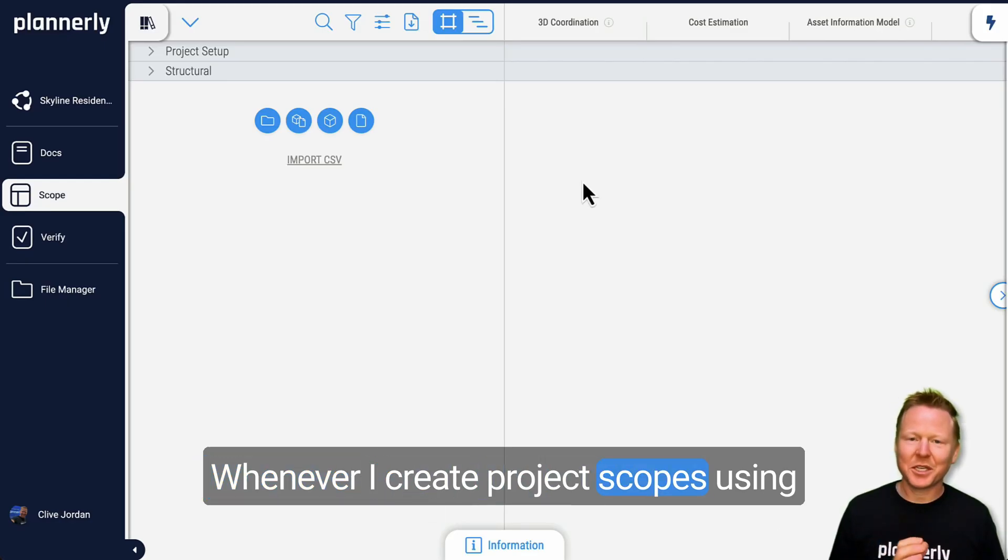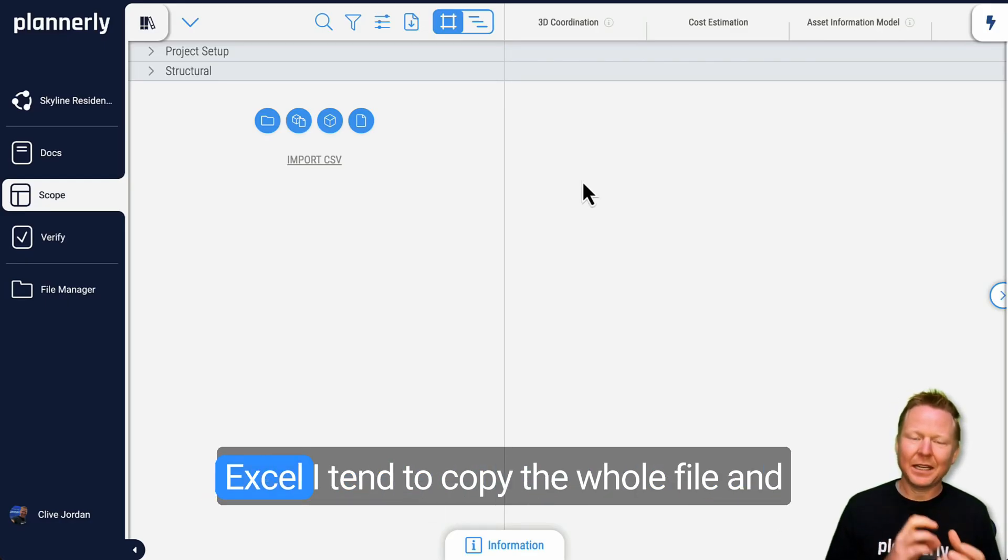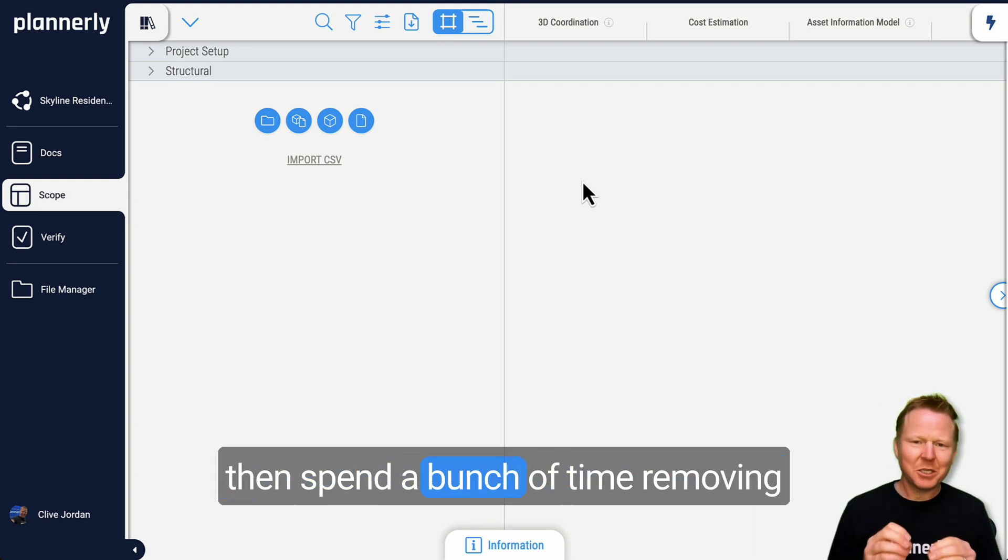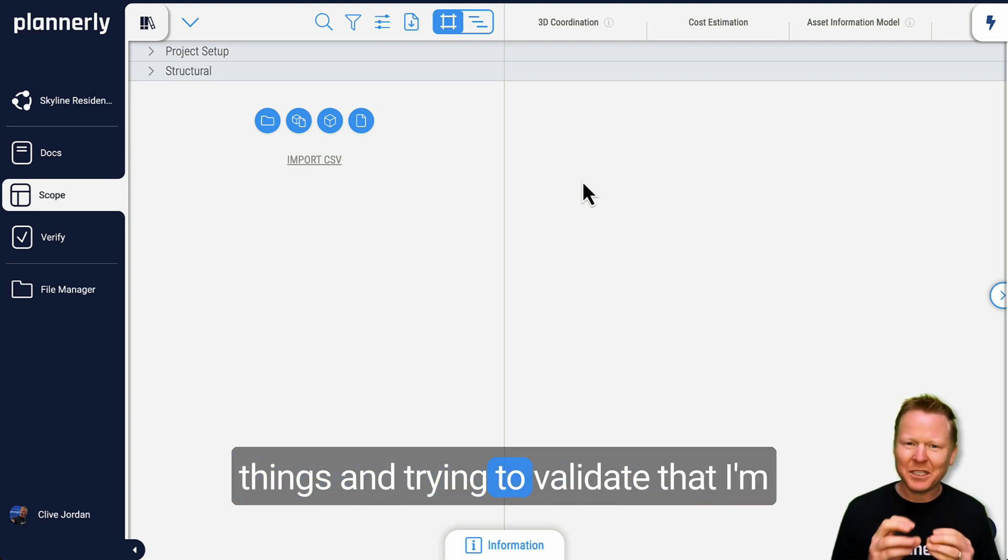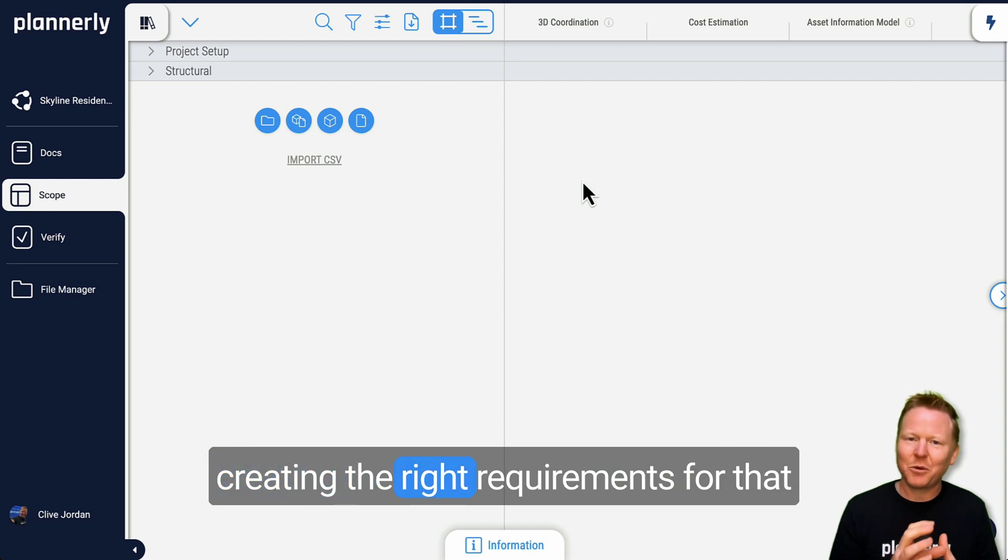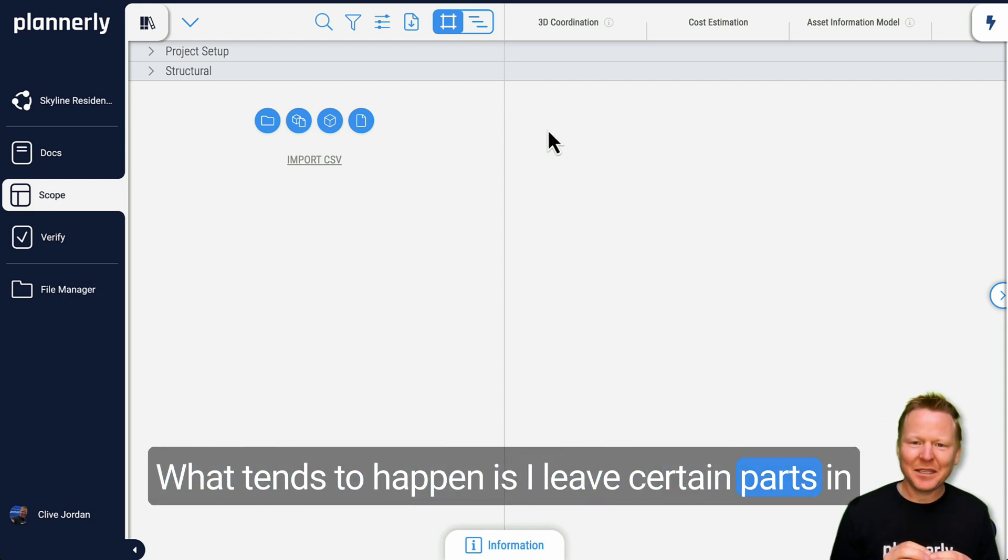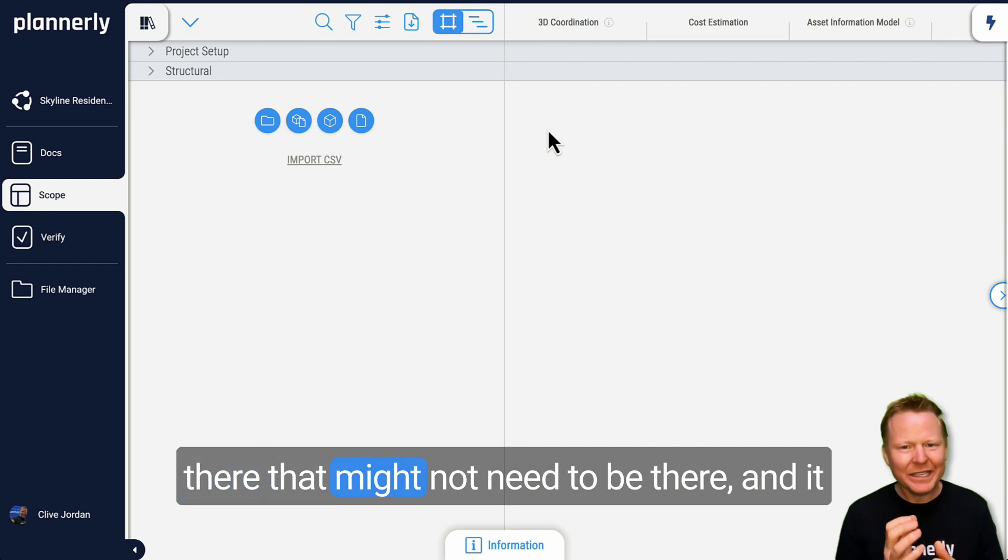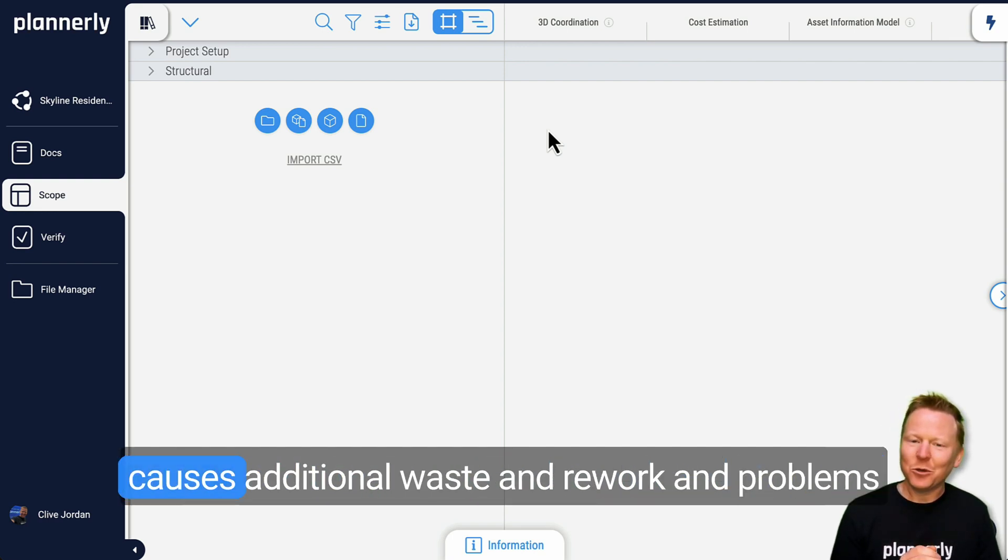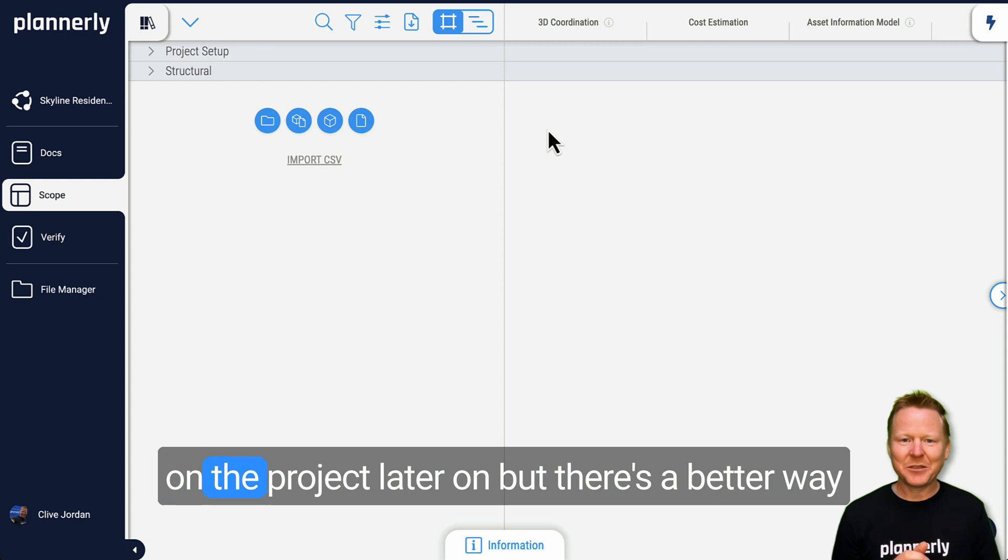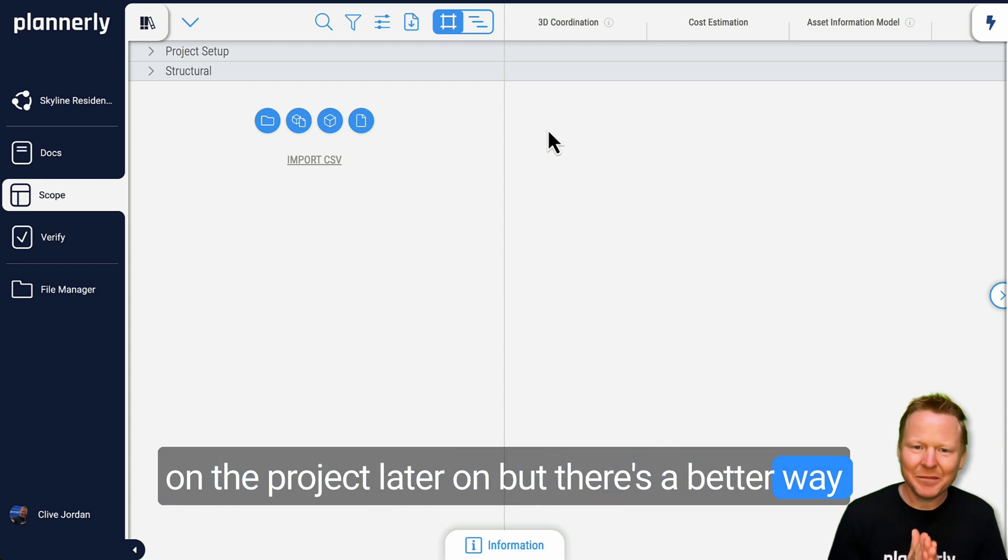Whenever I create project scopes using Excel, I tend to copy the whole file and then spend a bunch of time removing things and trying to validate that I'm creating the right requirements for that project. What tends to happen is I leave certain parts in there that might not need to be there, and it causes additional waste, rework, and problems on the project later on. But there's a better way.